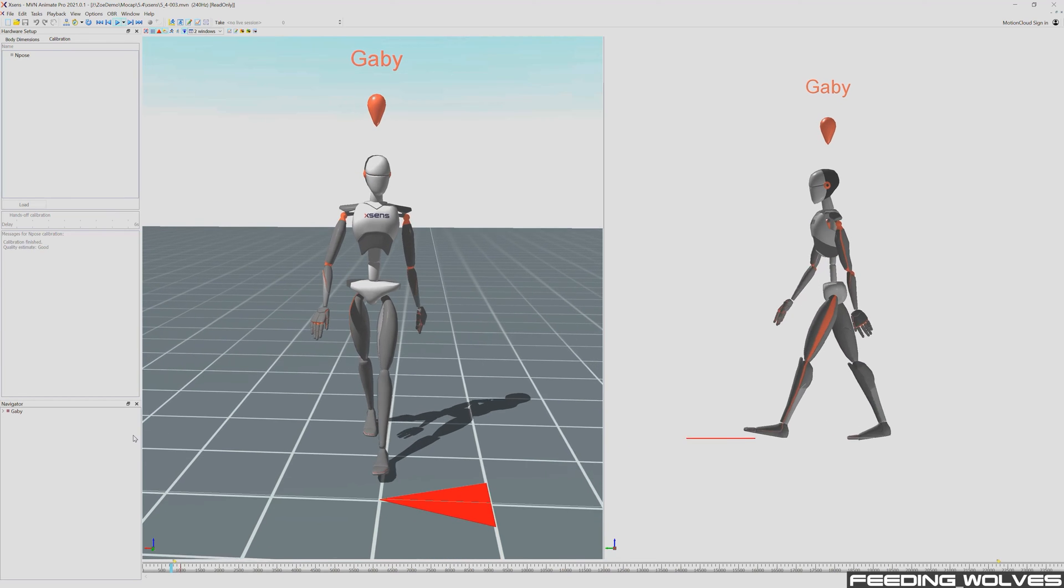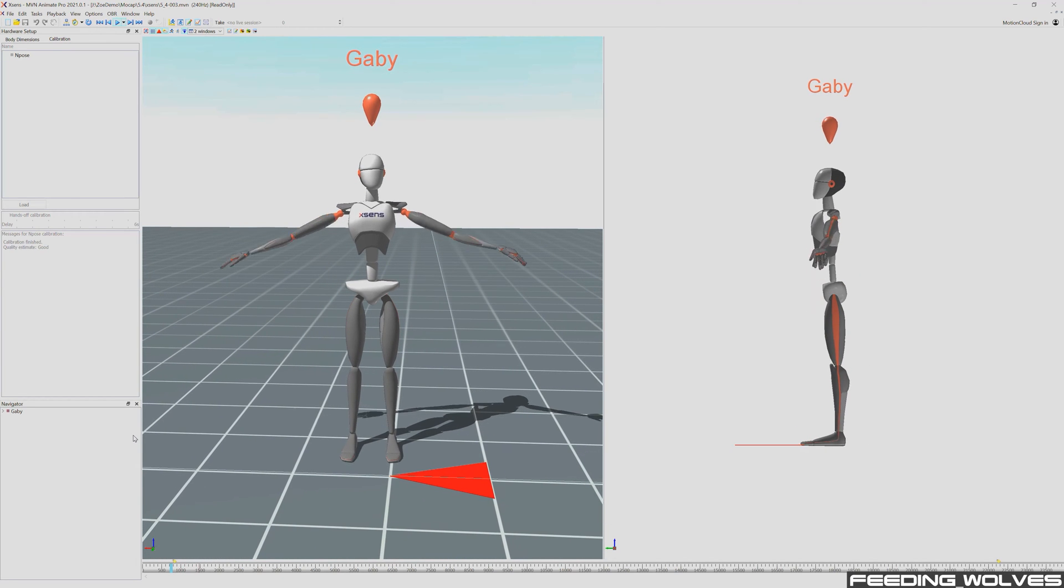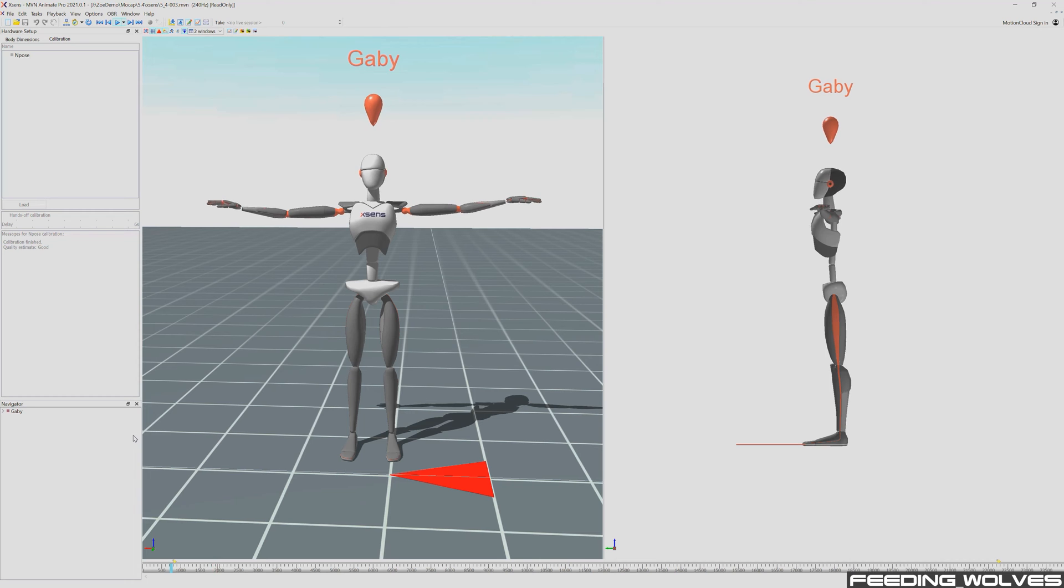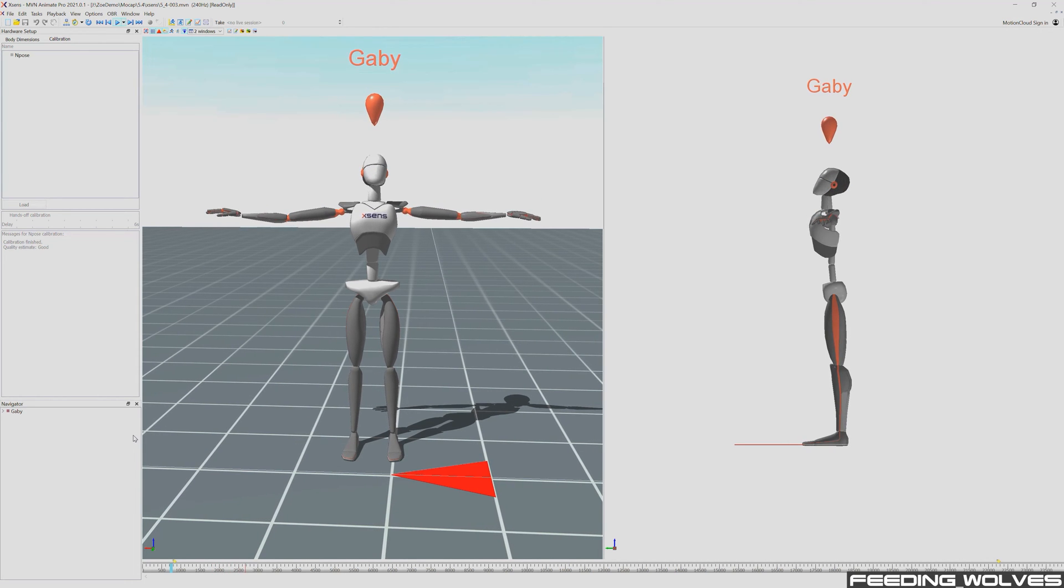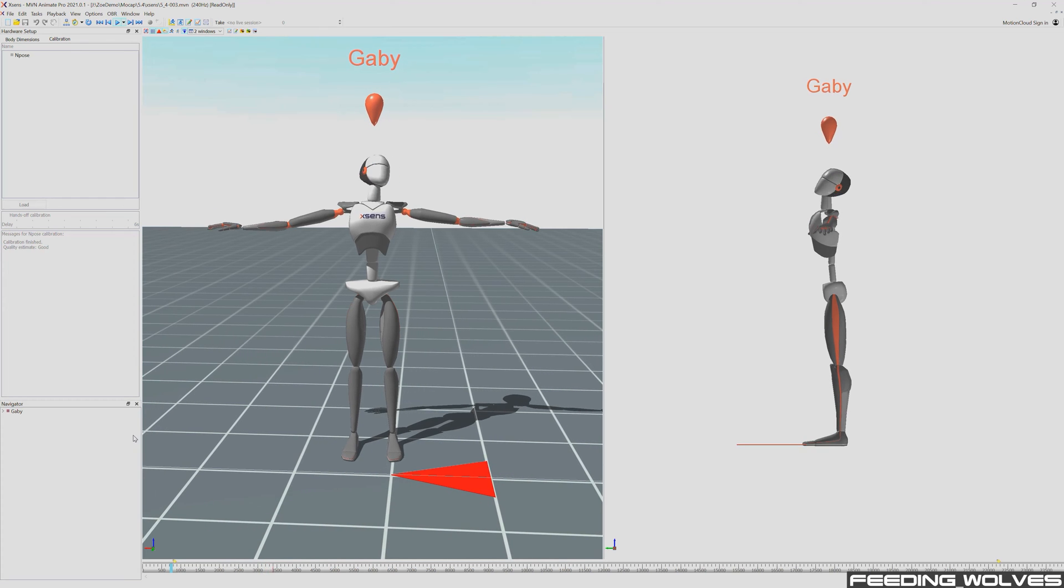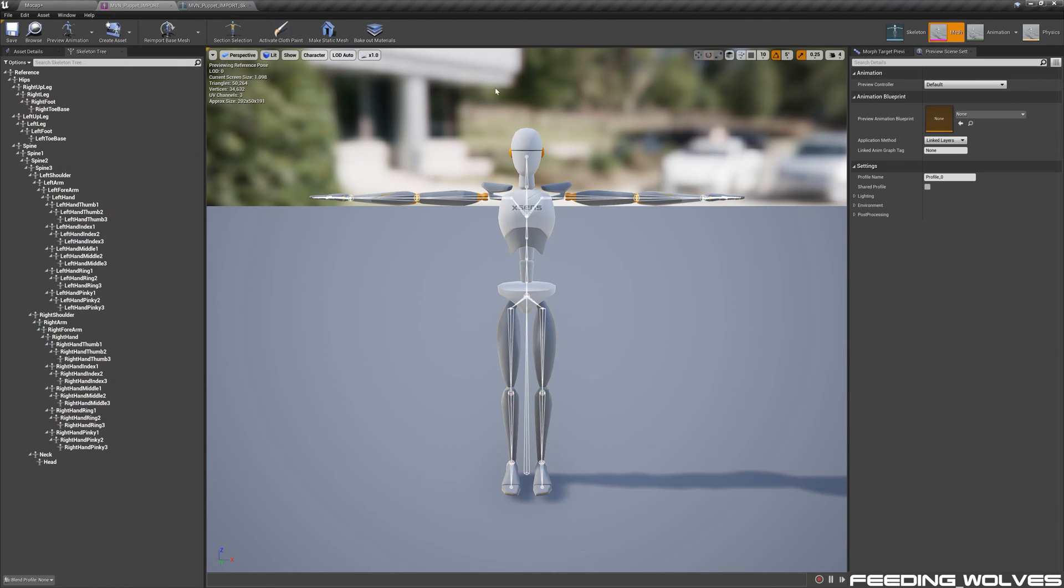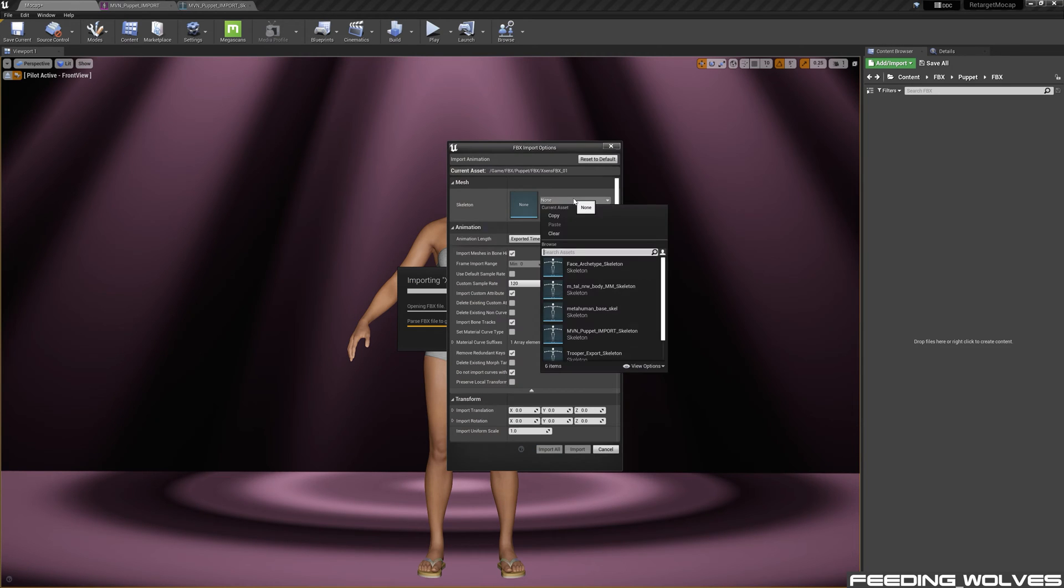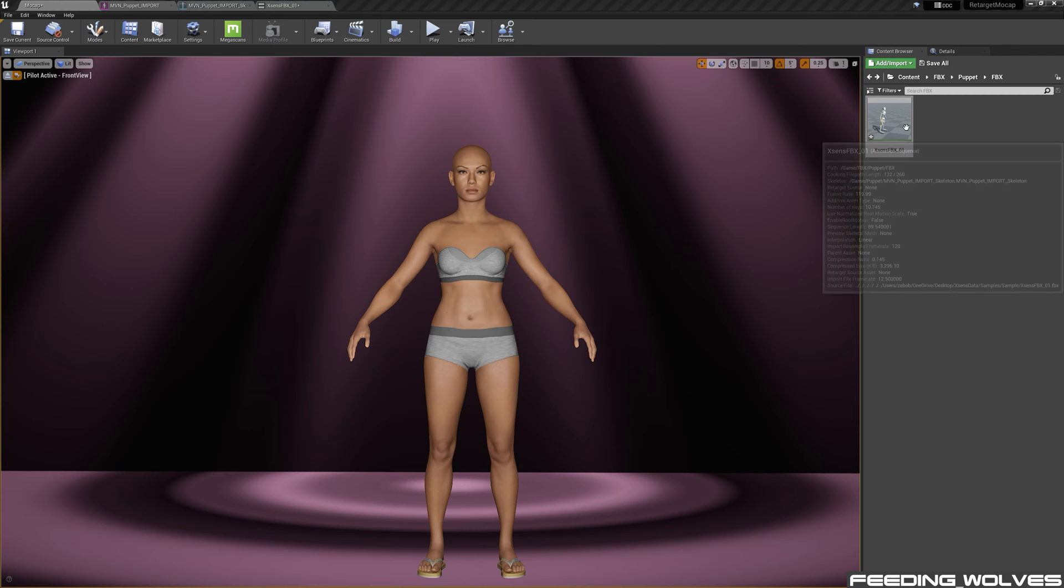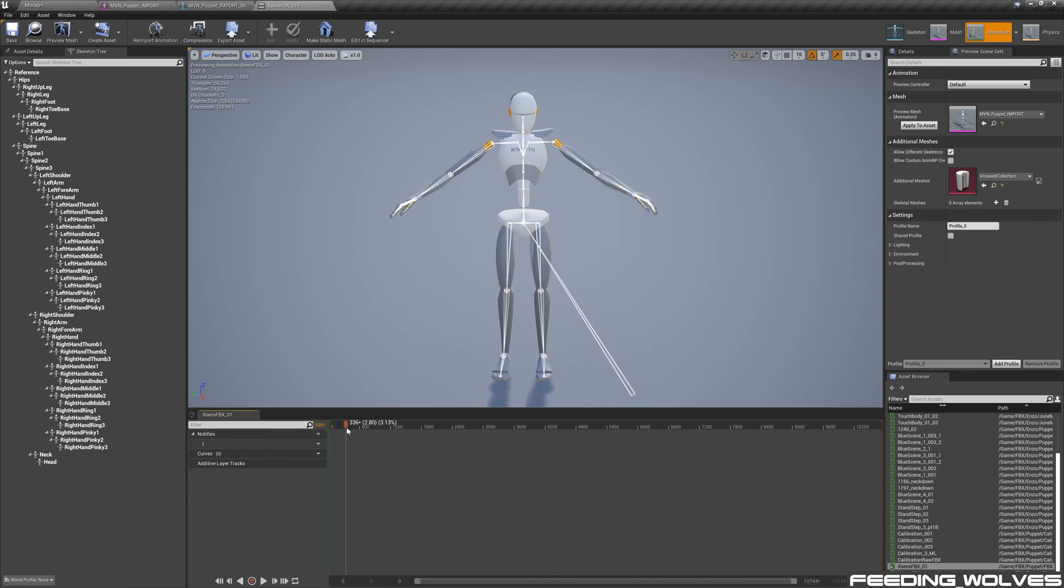Inside of the Xsens software, MVN Animate Pro, I will use this simple calibration to demonstrate how I brought my data into Unreal. Xsens FBX data is skeletal, and Unreal needs a mesh assigned to it, so using this puppet Xsens has provided, all I do is drop the FBX into my project. In the import options, I assign it to the puppet skeleton, and I like to change my sample rate to 120 and import it. Now I can see my animation is in here.